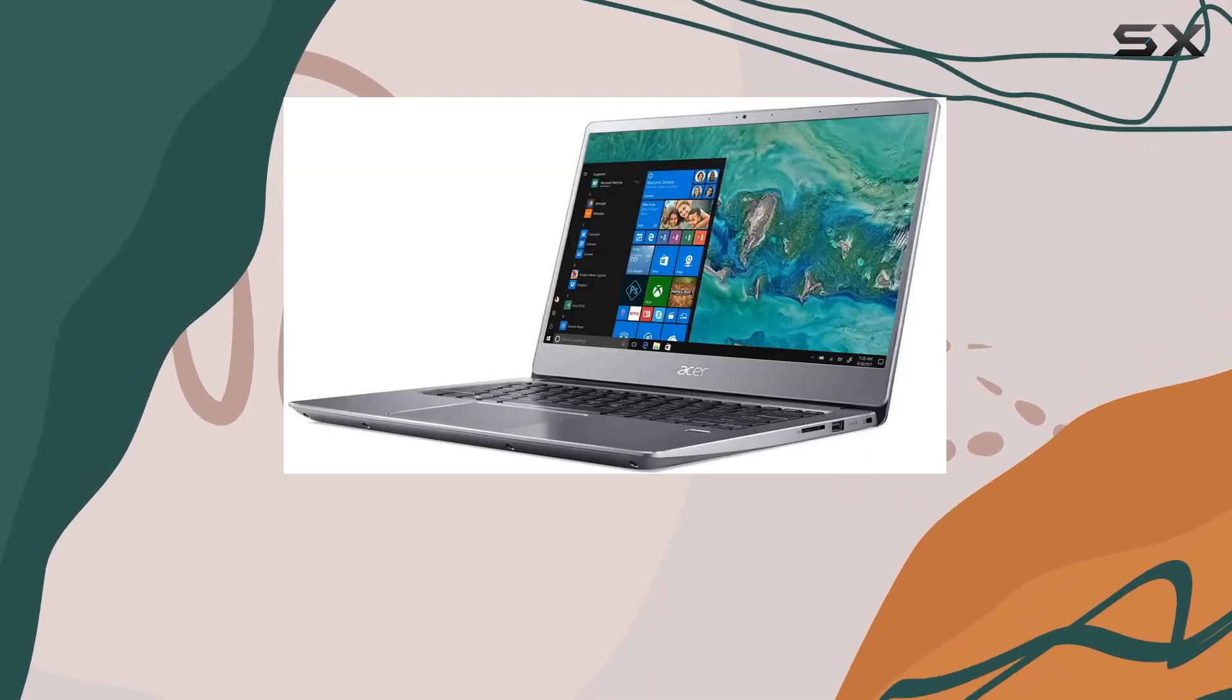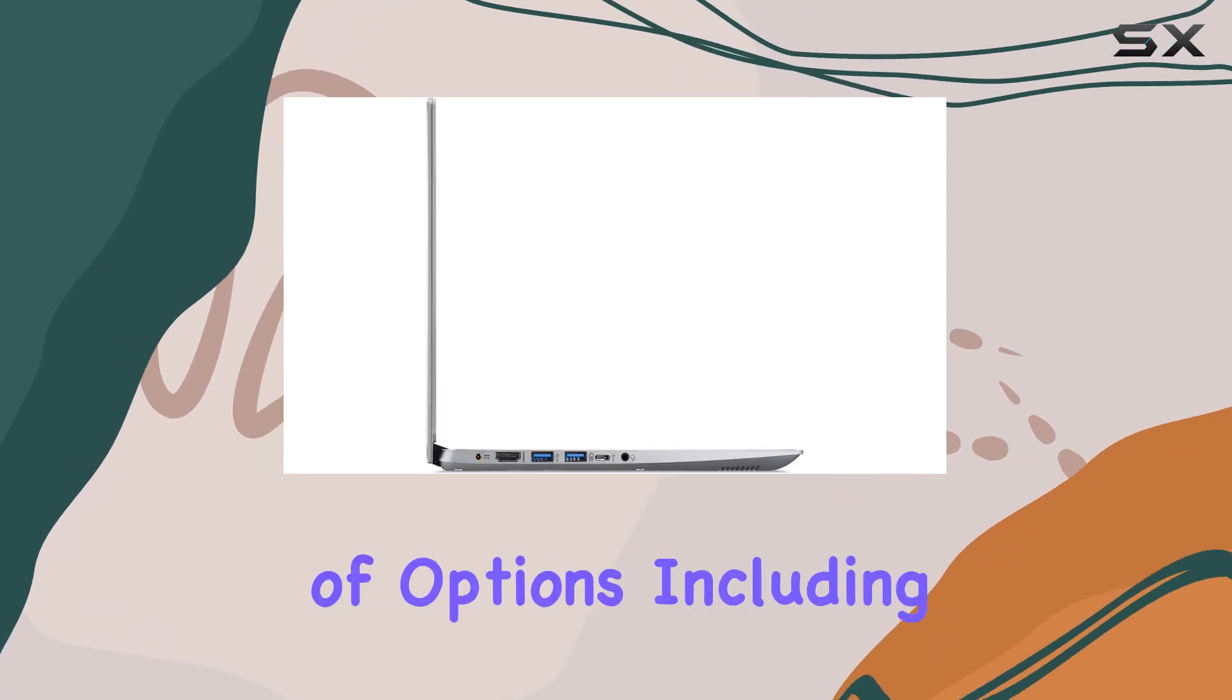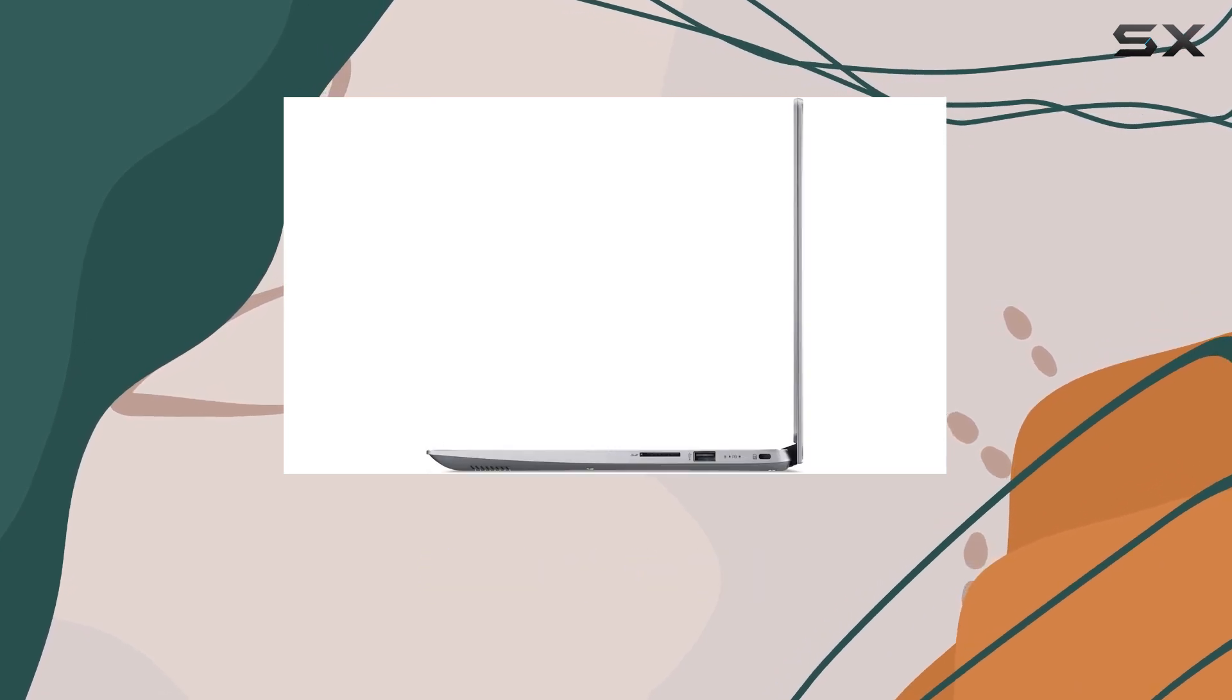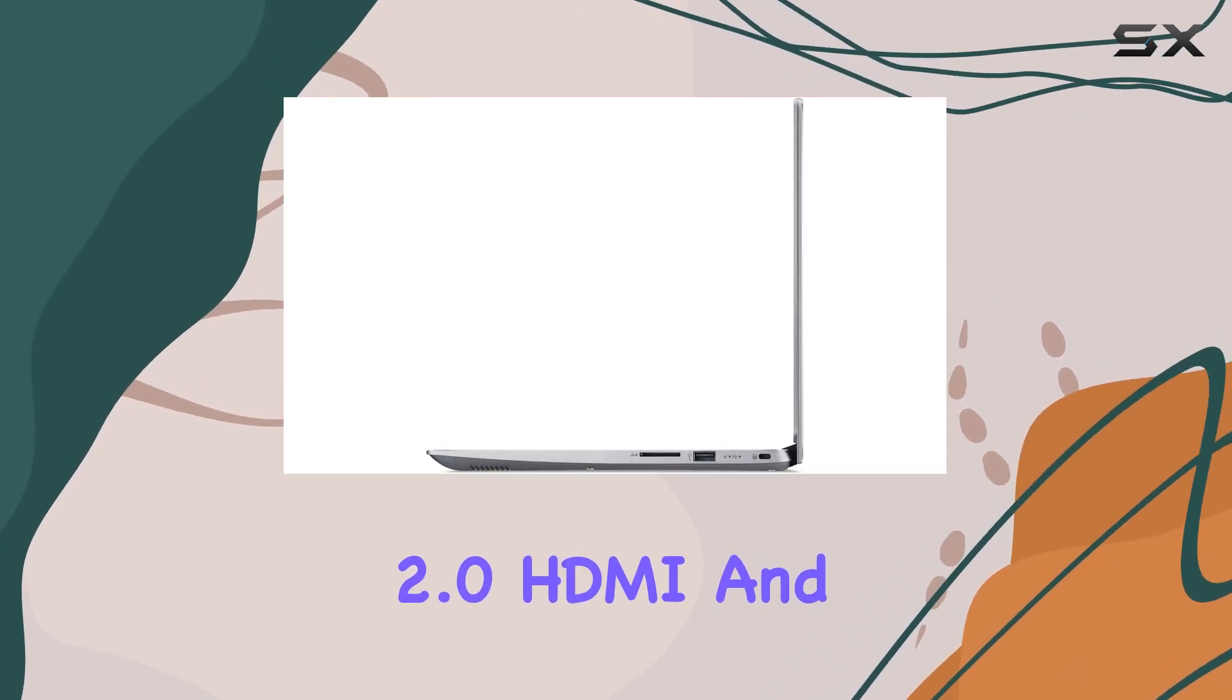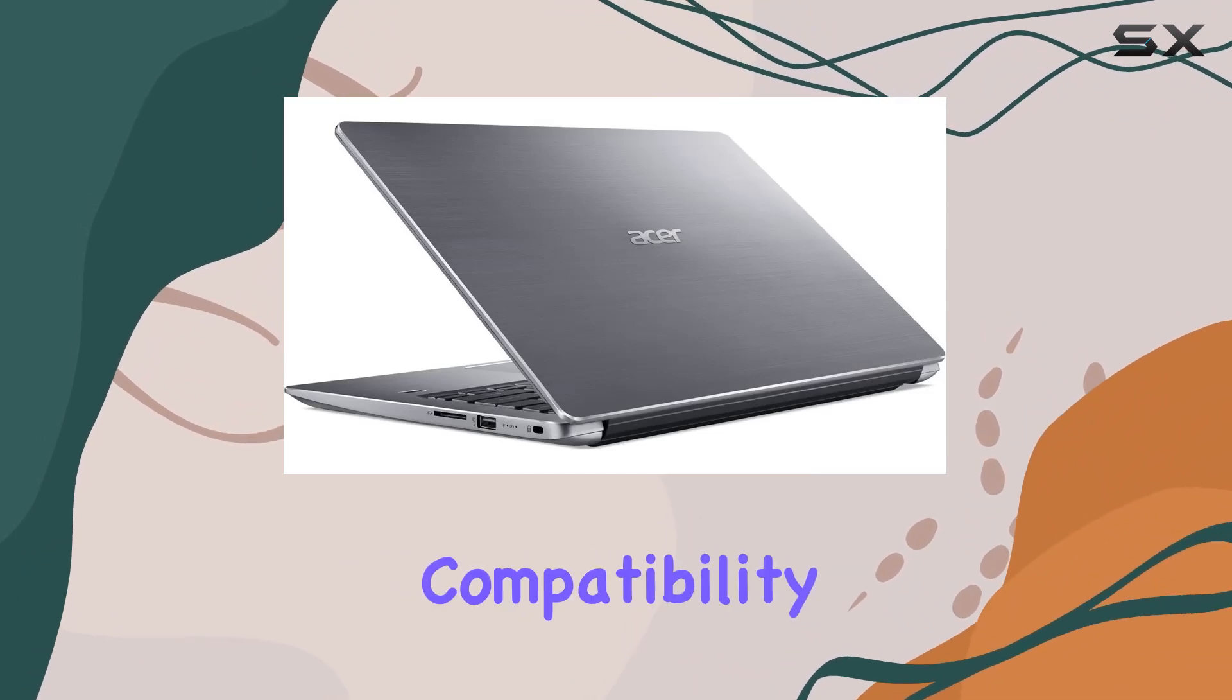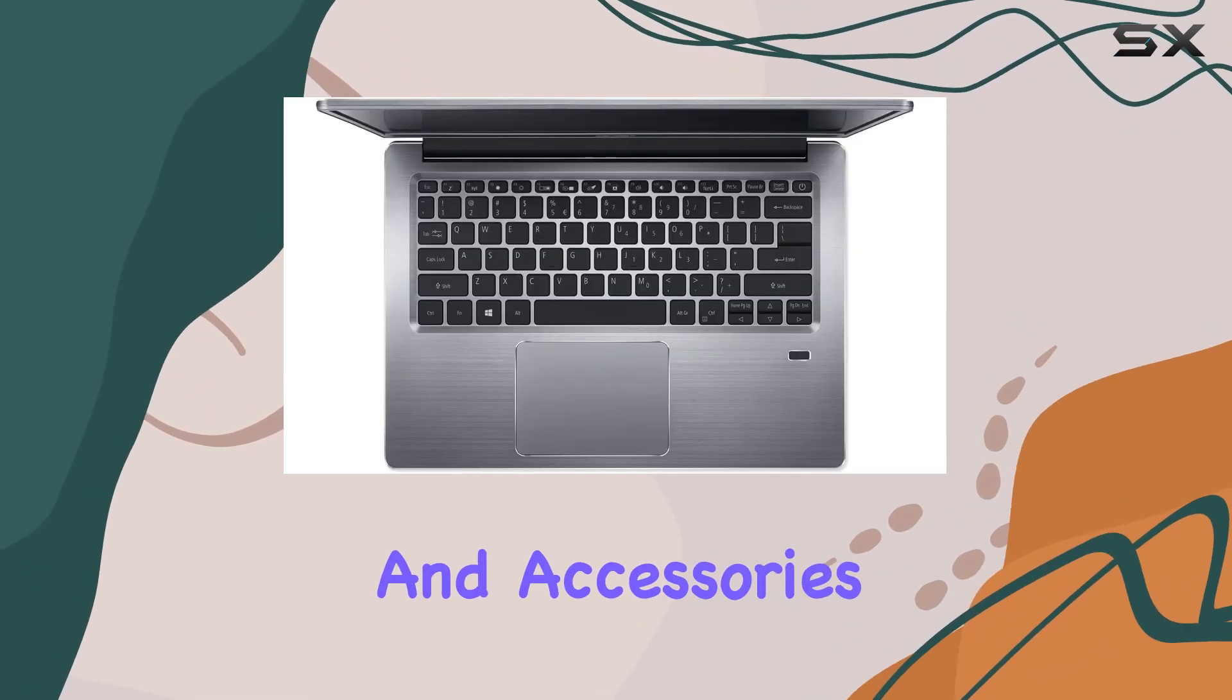In terms of connectivity, this laptop offers a range of options, including USB 3.1 Type-C, USB 3.0, USB 2.0, HDMI, and a headphone-microphone combo jack, ensuring compatibility with your existing peripherals and accessories.